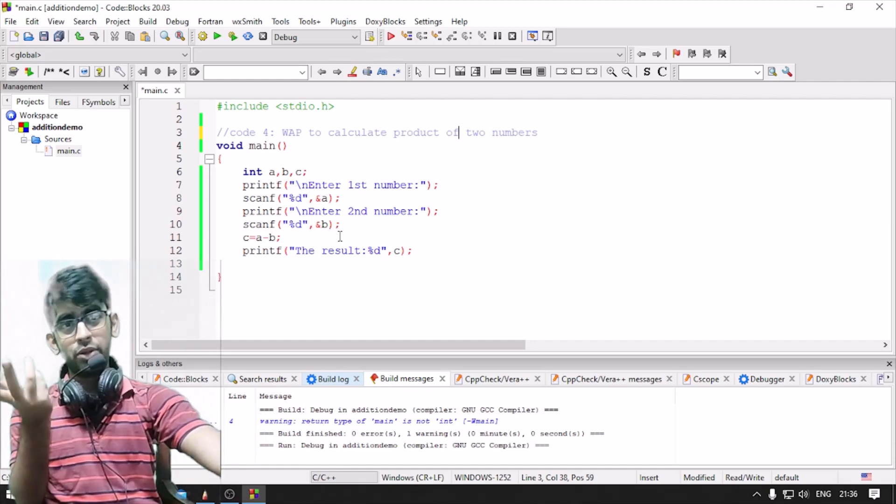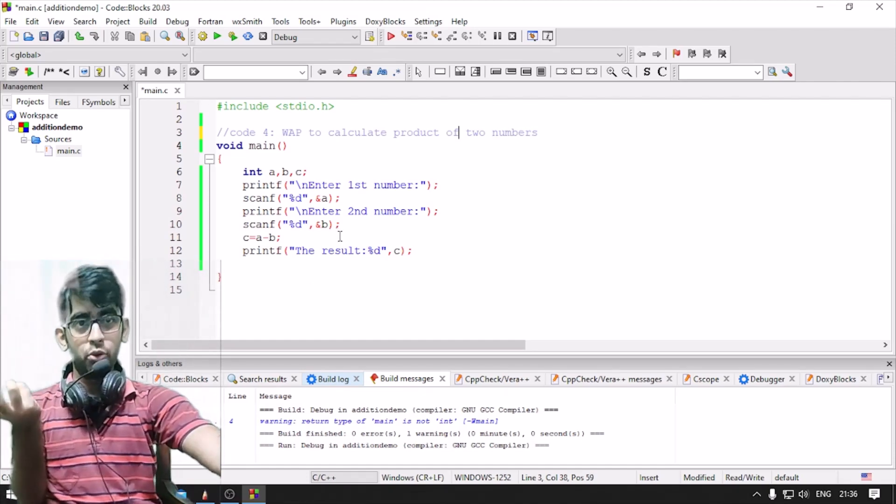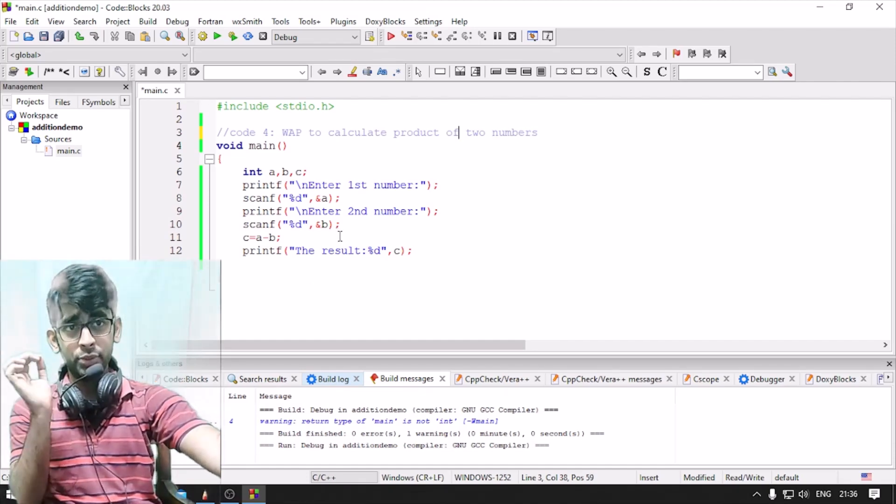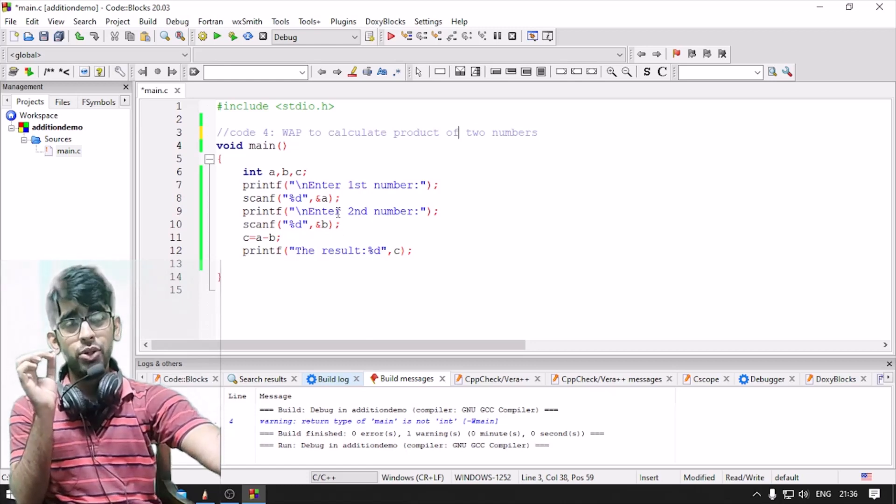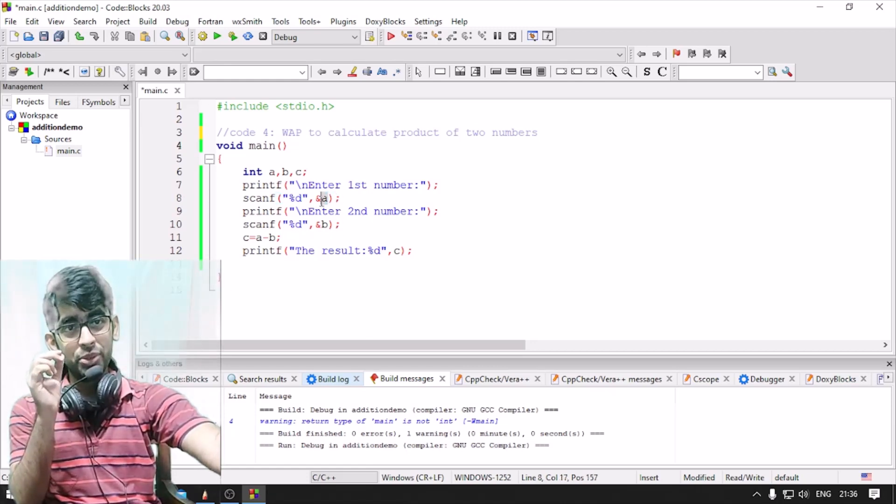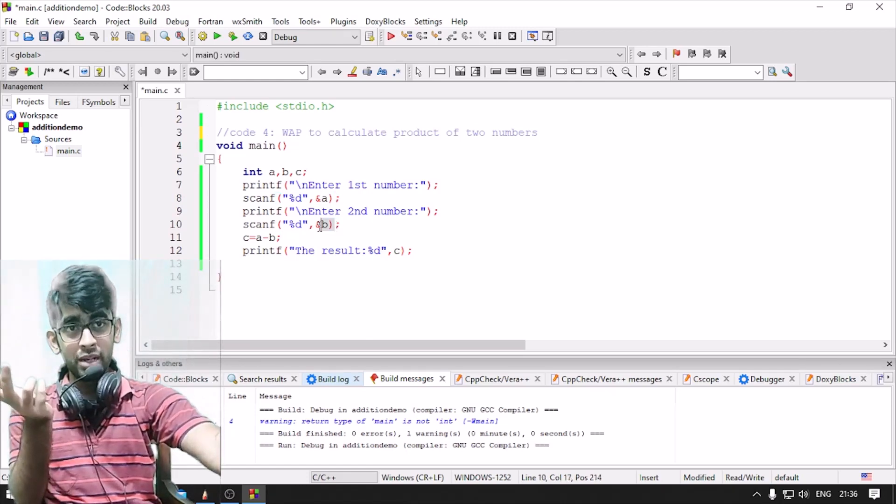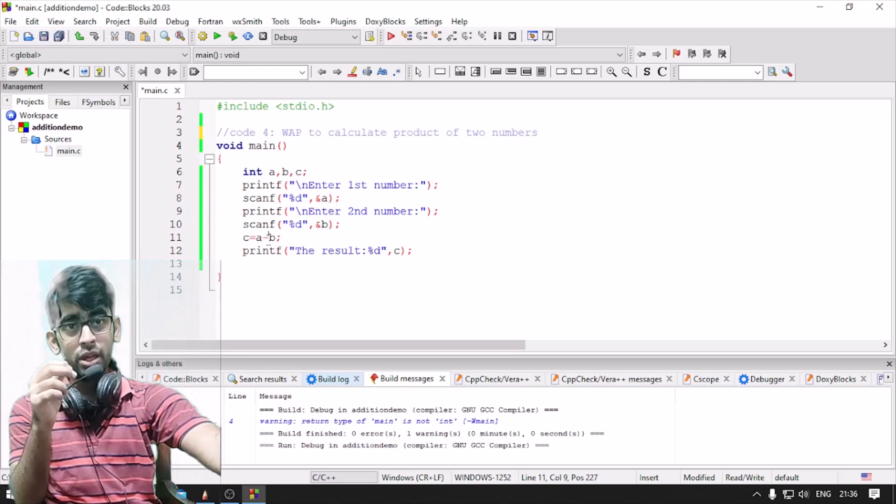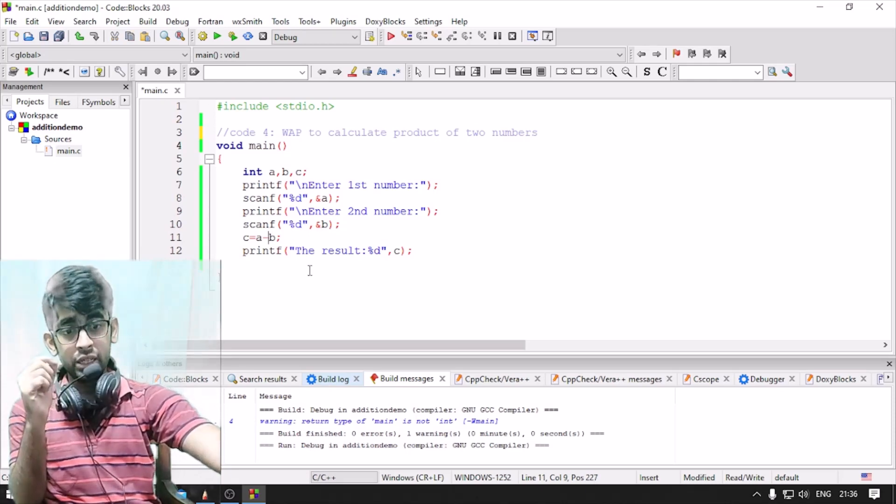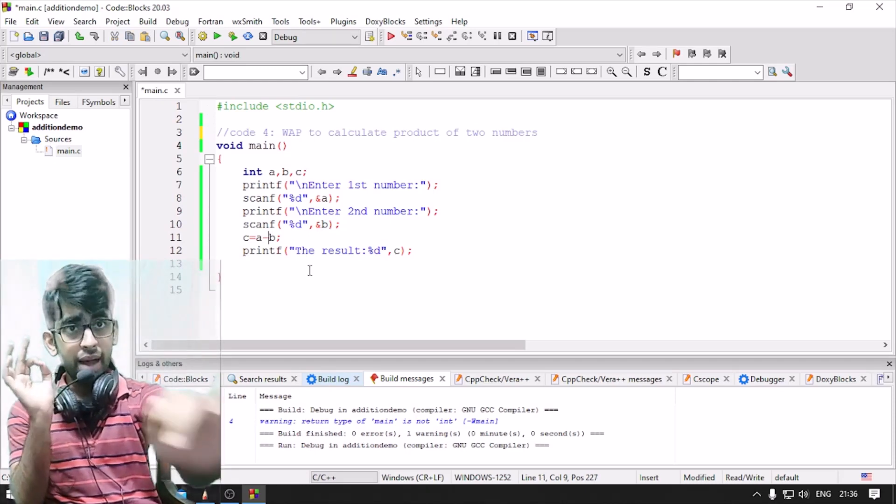So we are ready to write the code. We are going to write the values - the value number is 80 and the value number is 20.